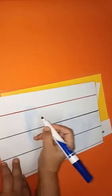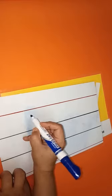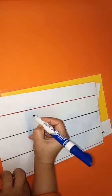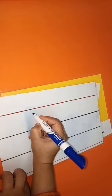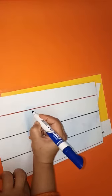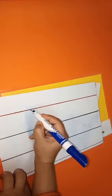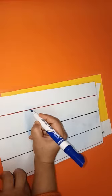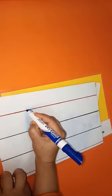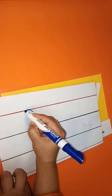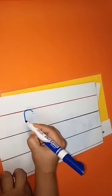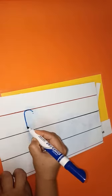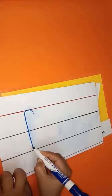For this, do not put your pencil on line number one. Put it a little bit down, make a slant line. Okay, make a slant line and then make a standing line, touch line number three.